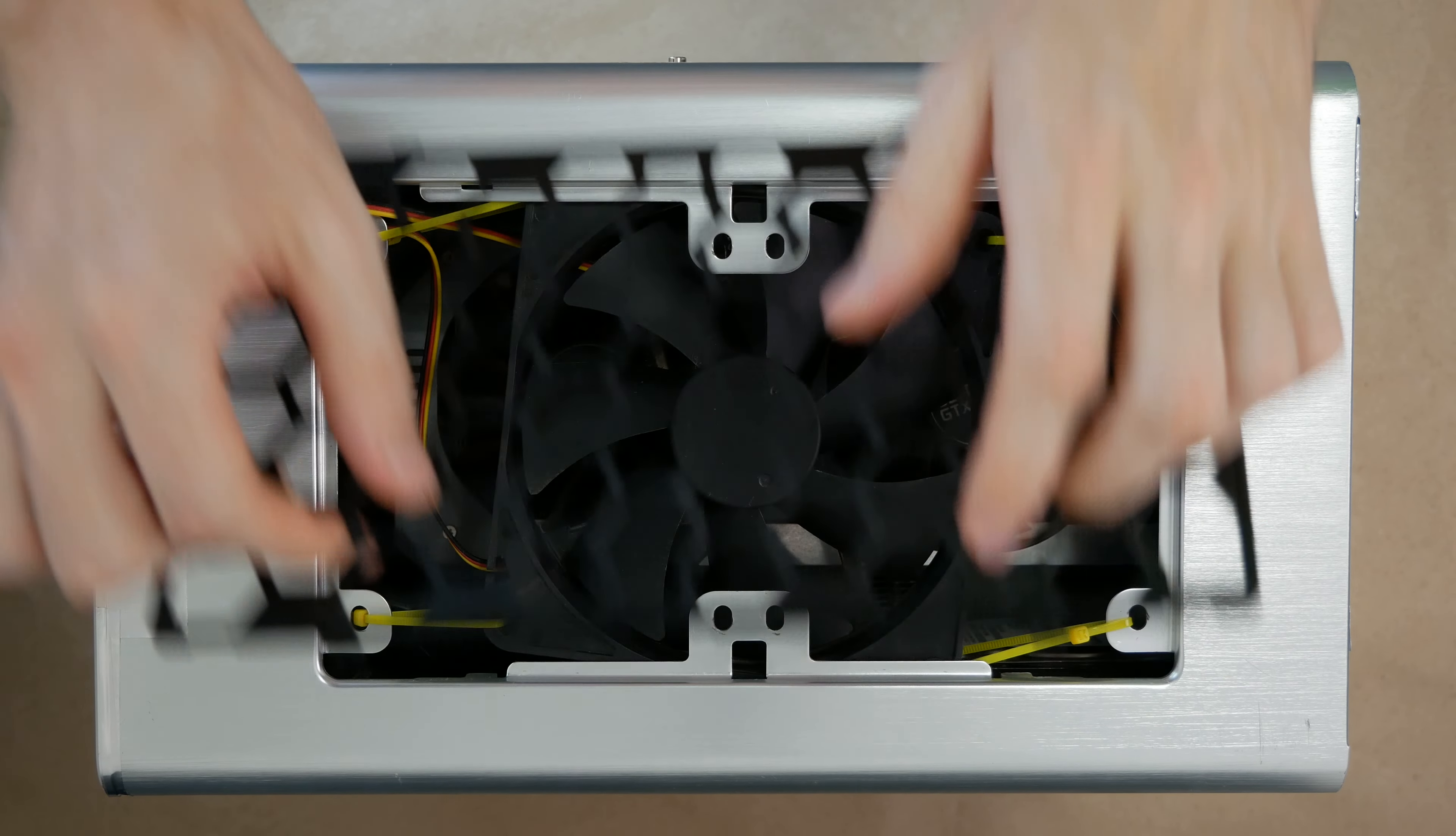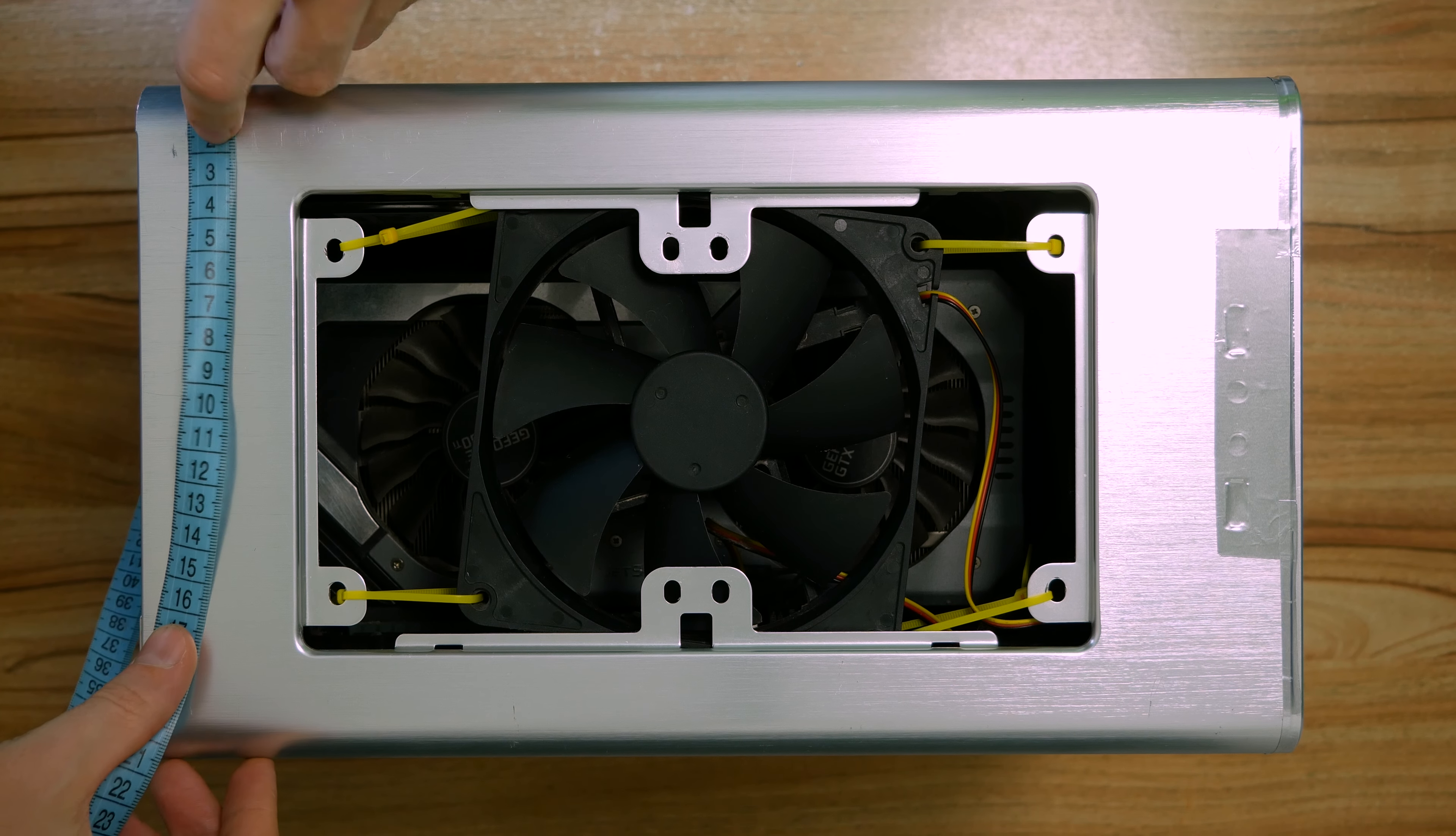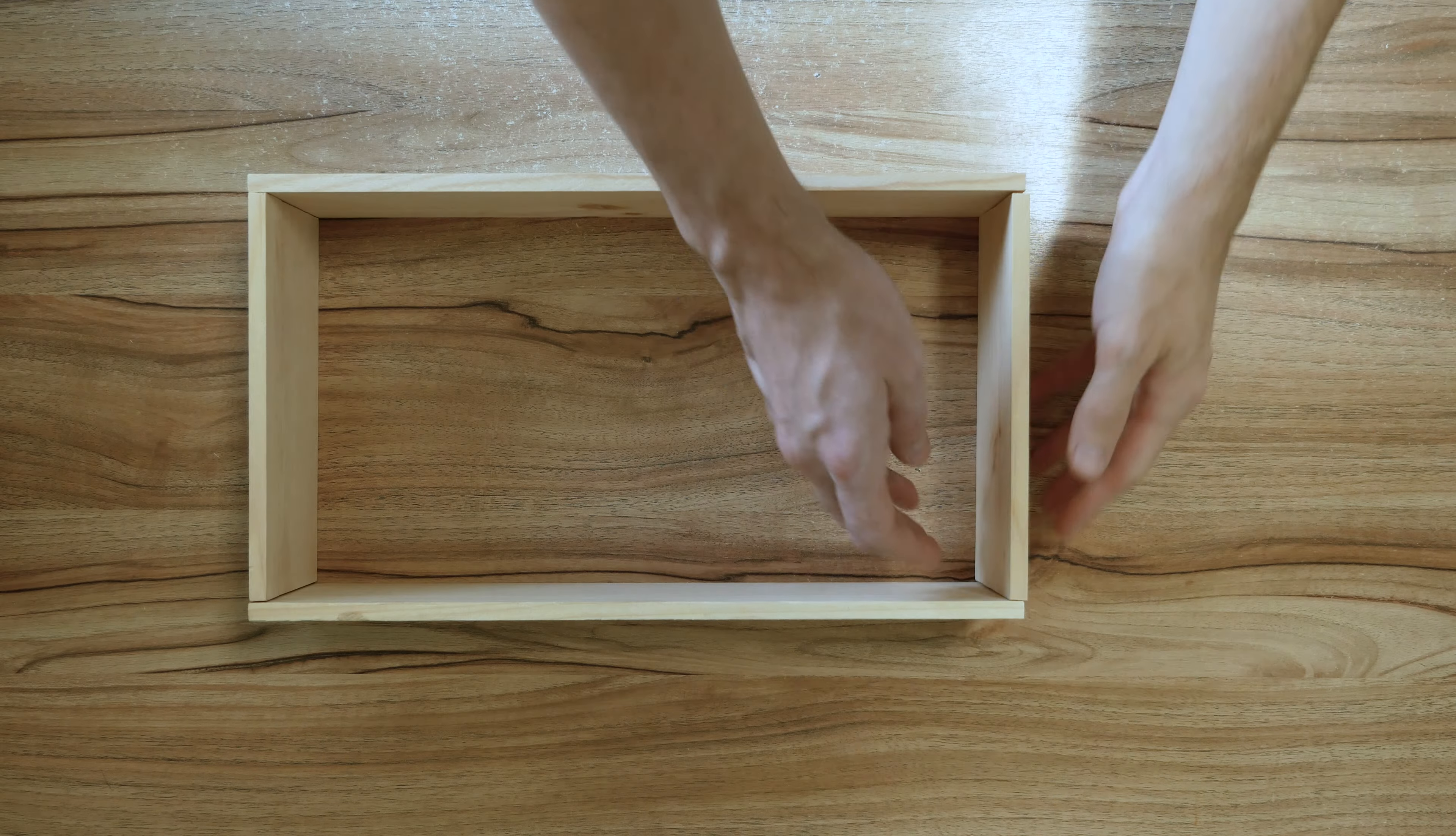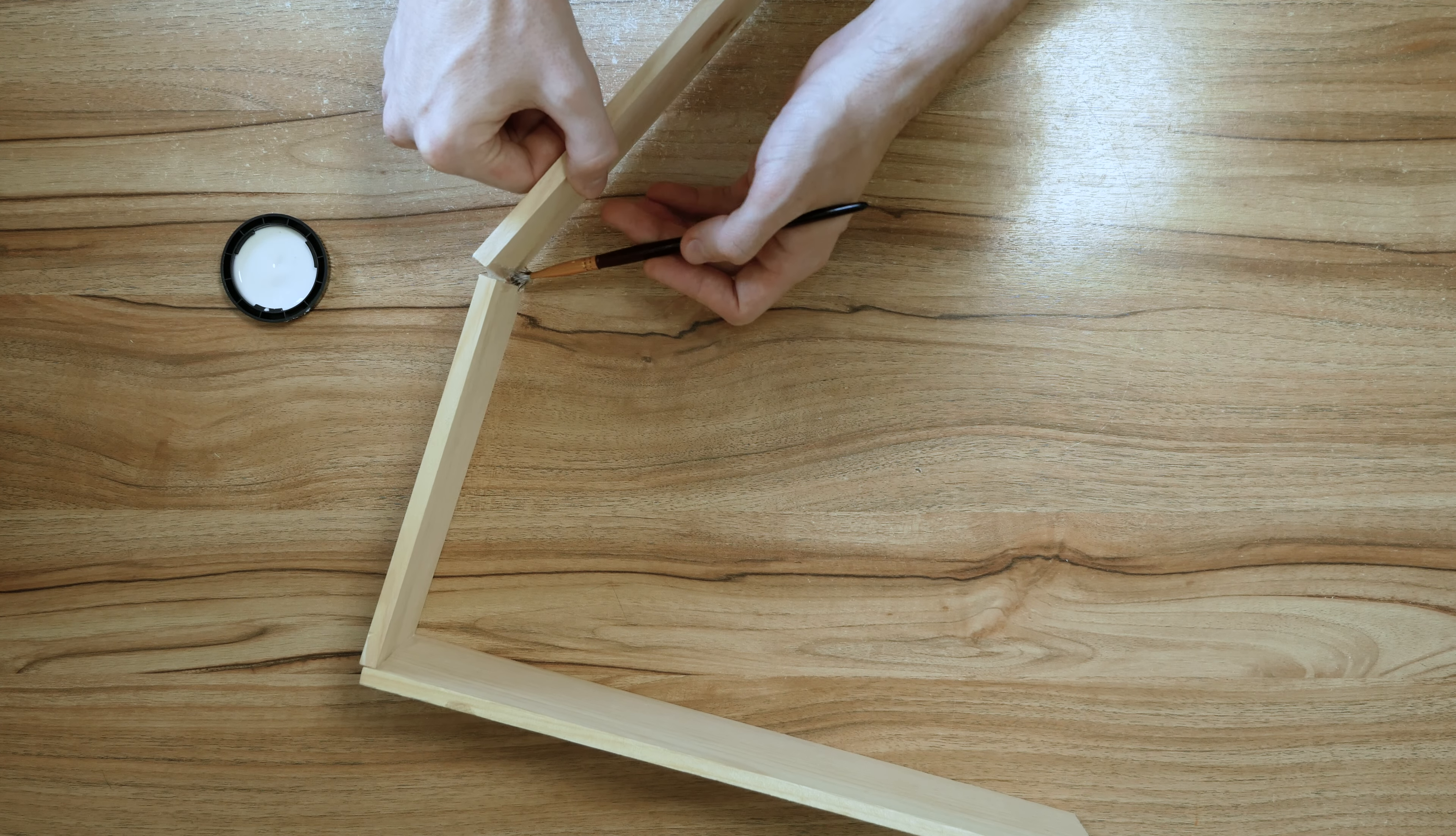It will seem strange, but this is the bottom of the system unit. Cold air is acting through it. Now I am starting to create the air filter housing, should be durable construction. It must support the weight of the system unit.